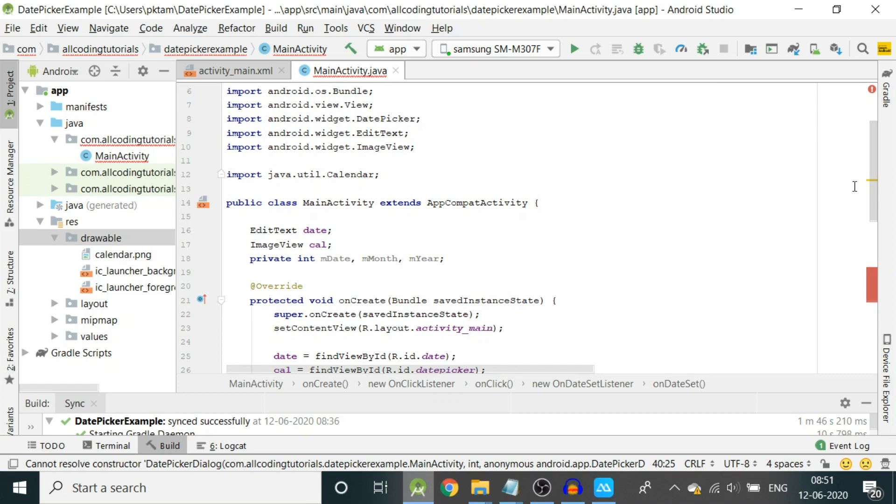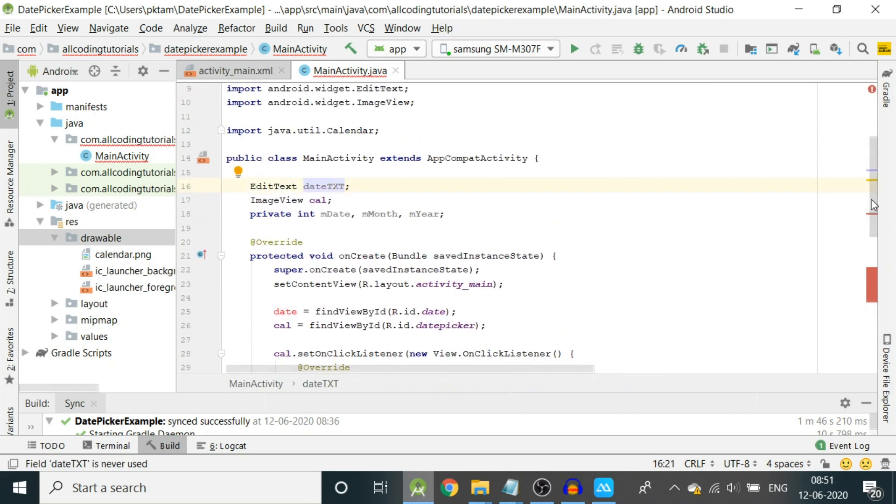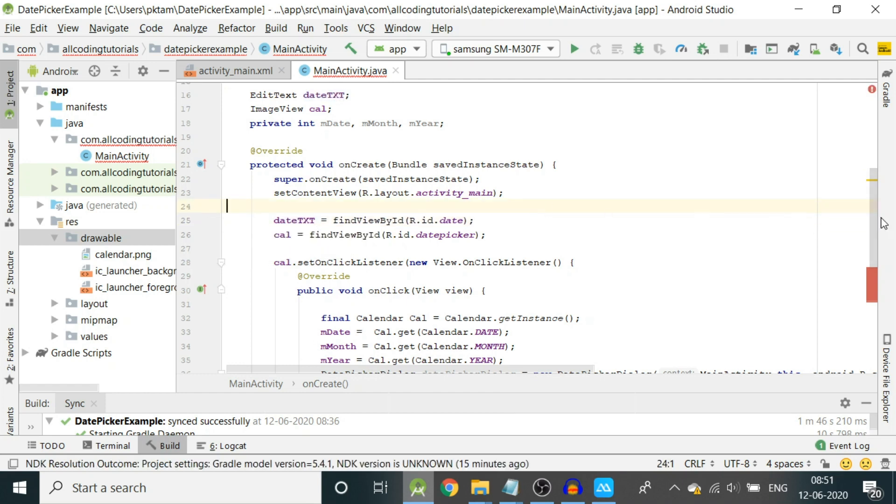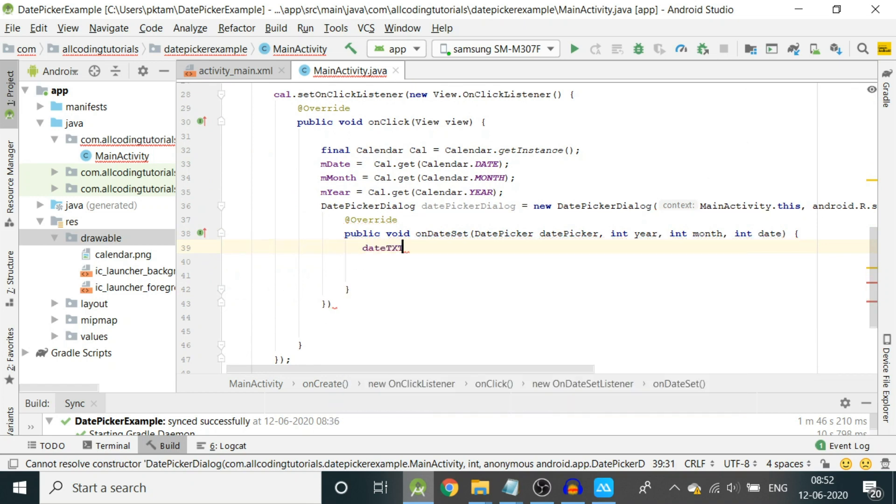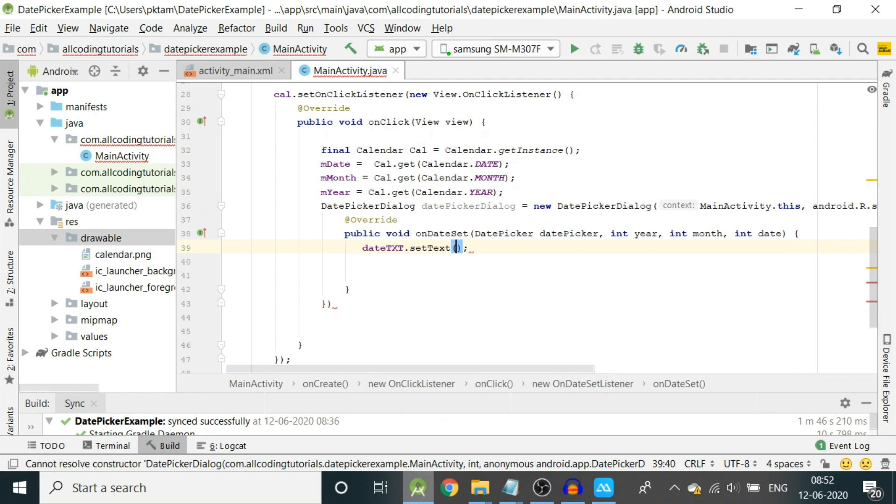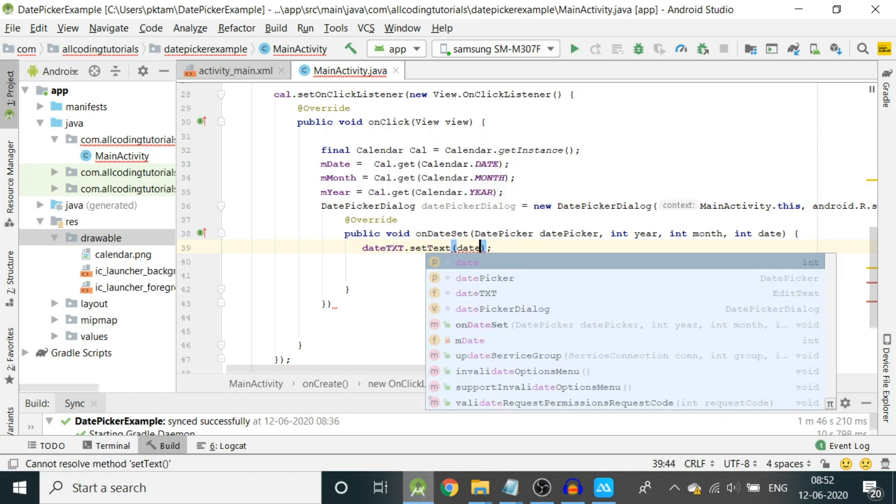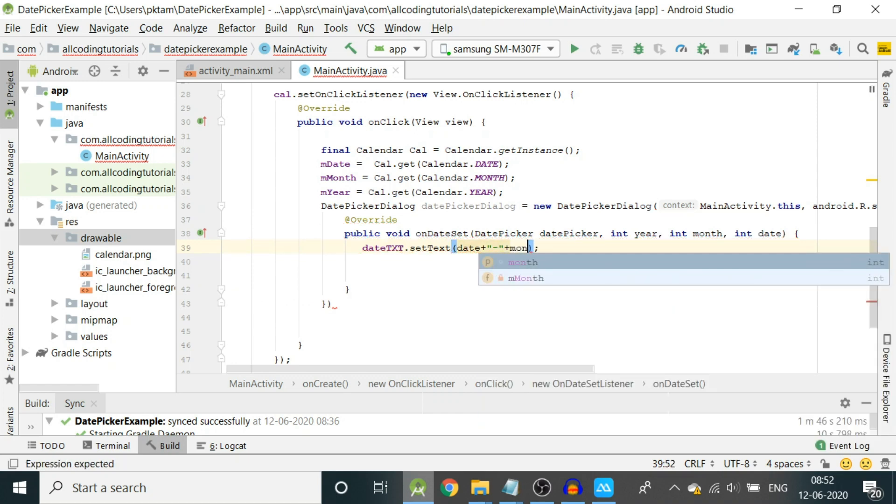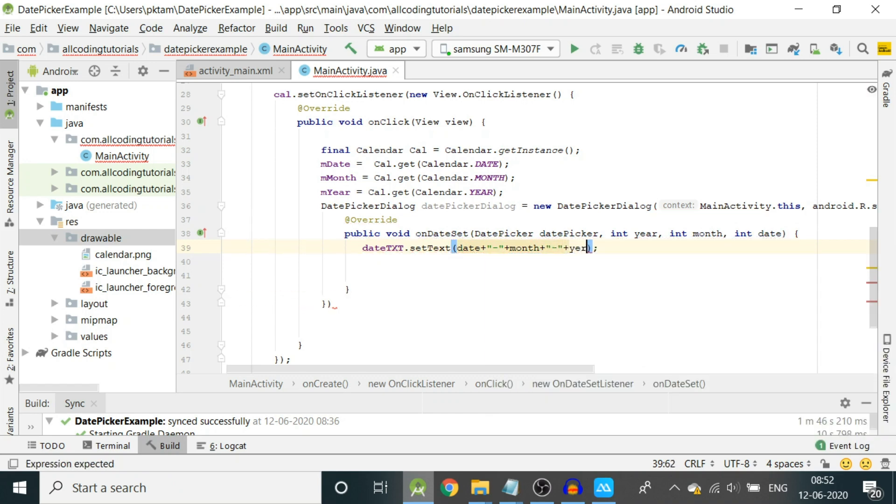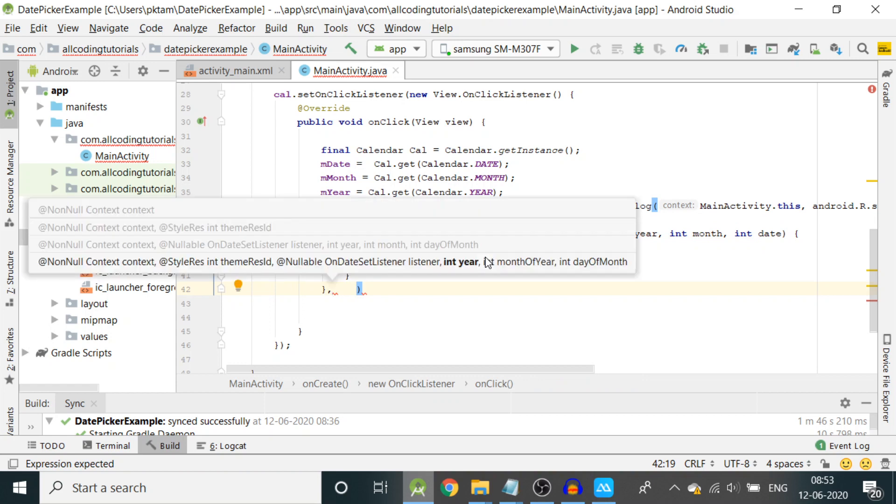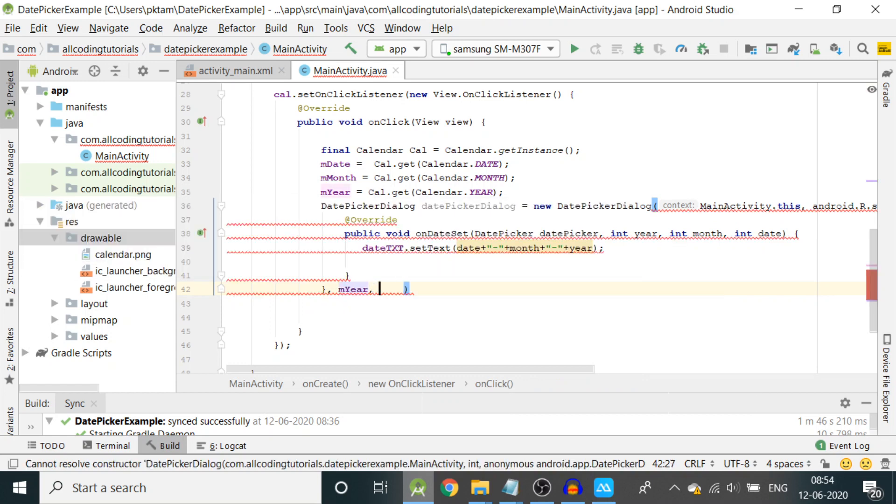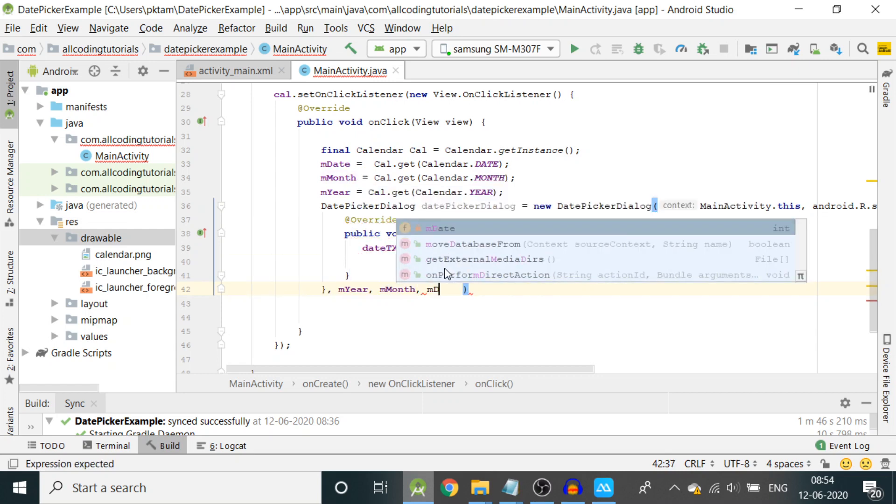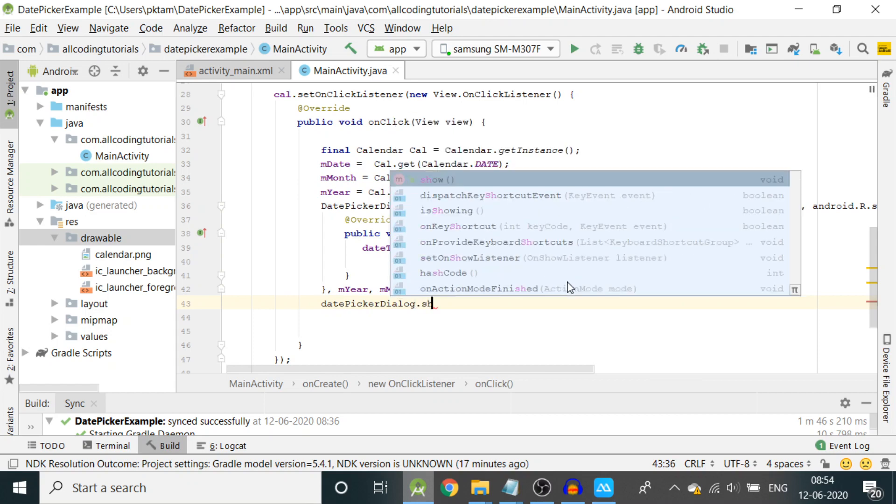Let us change this edit text to dateText so it doesn't get confused with the variable we are defining inside the date set method. Let us write dateText.setText. Here we'll set the text which is basically date plus dash, month, and year. This is our format in which date, month, and year will appear. You can choose your format. After this curly bracket write comma, now put those integer variables: mYear, comma mMonth, comma mDate. Now write datePickerDialog.show.